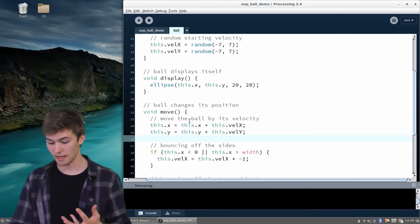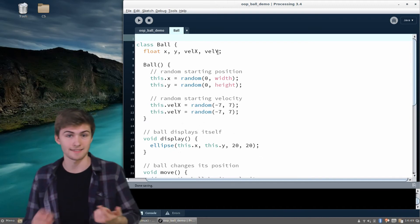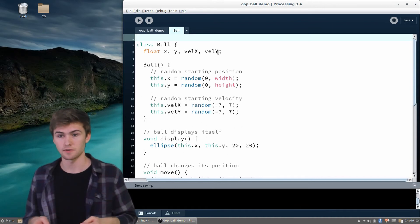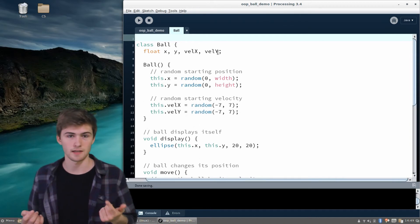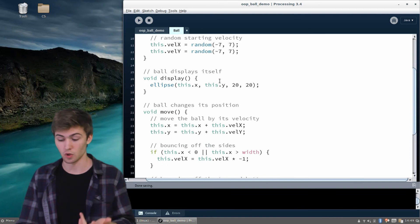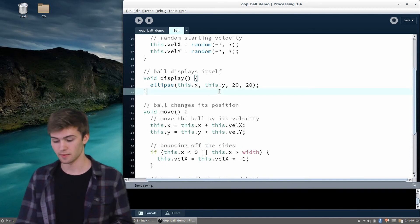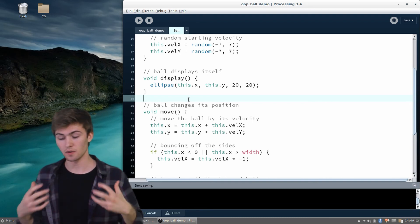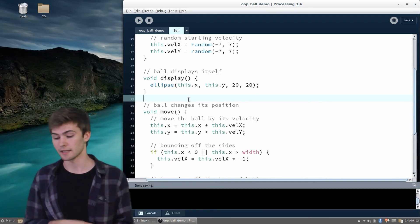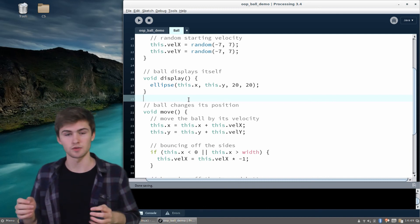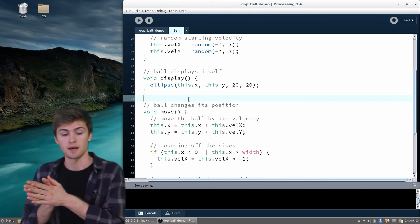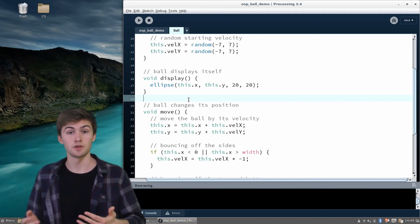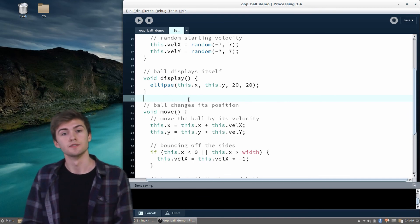Now we basically have this class written — what it means to be a ball. The ball has an x position, y position, x velocity, and y velocity. It constructs itself with random x, y, and velocity values. It knows how to display itself by drawing an ellipse at its x and y. And it moves by adding velocity to its position and checking window boundaries to bounce. This is all the information from last time, now encoded nicely in a class — a cookie cutter we can use to create many instances. In the next video, we'll go over actually using this class to create new instances of a ball. Hope to see you then.